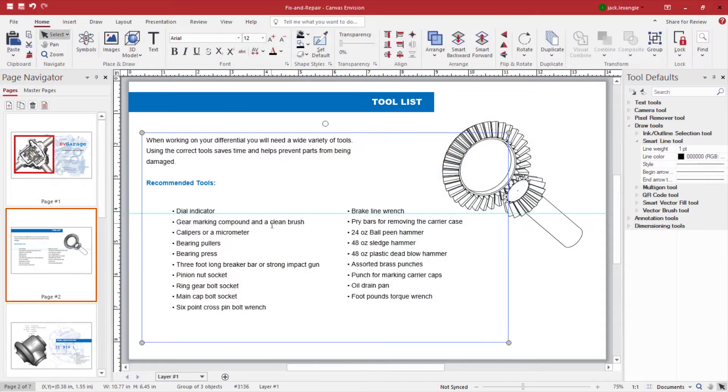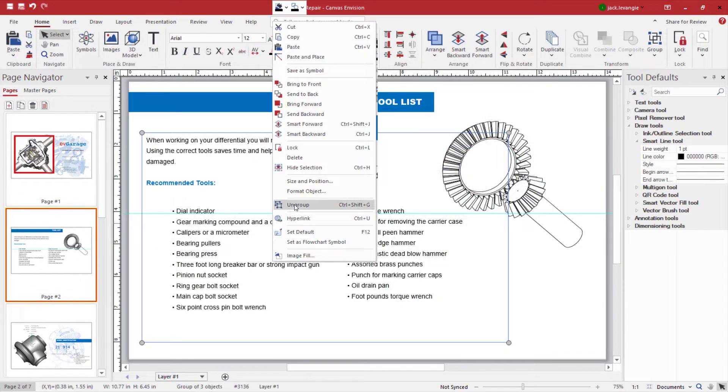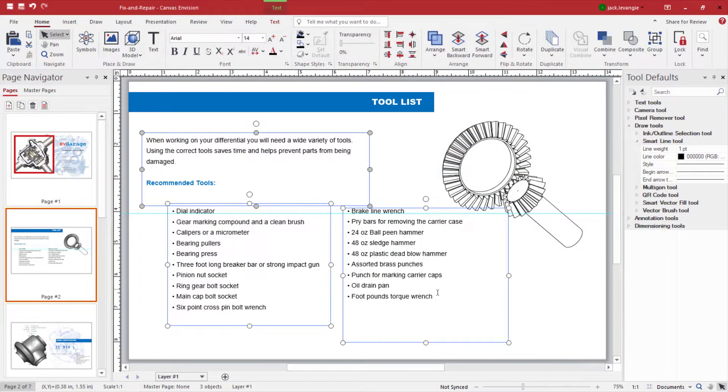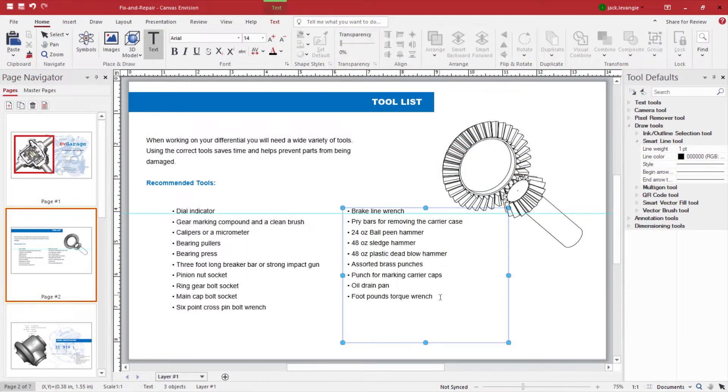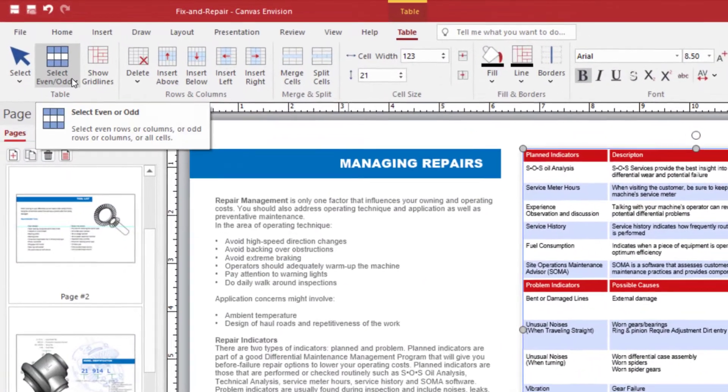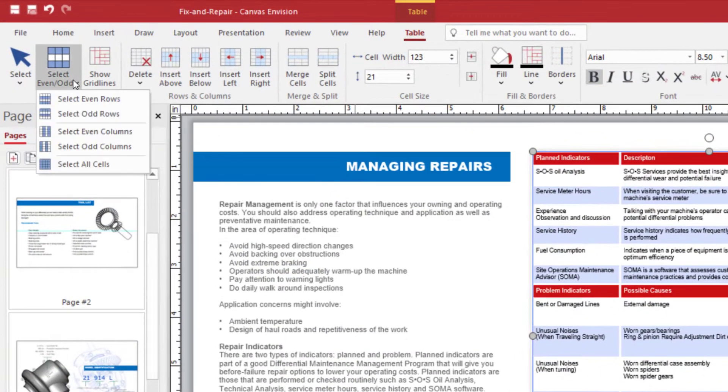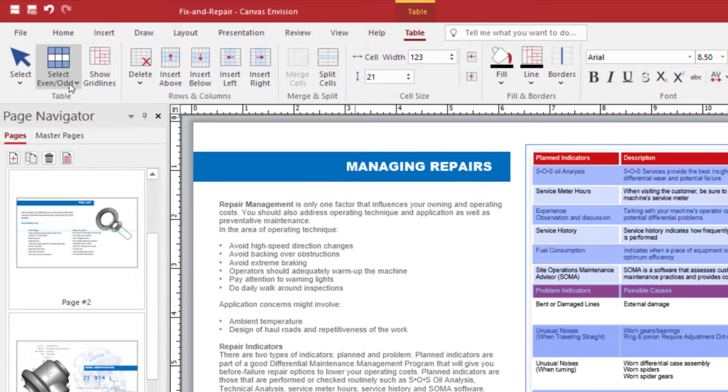Envision makes it easy to add, edit, and design text. And tables are made and designed in a matter of minutes.